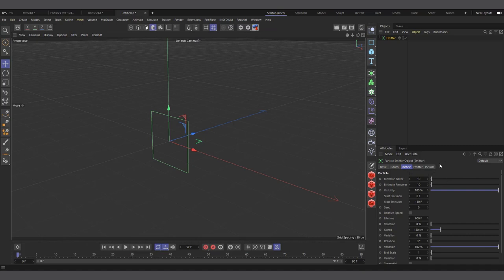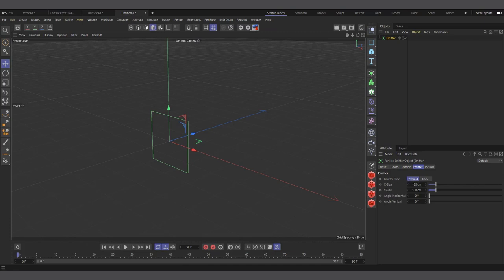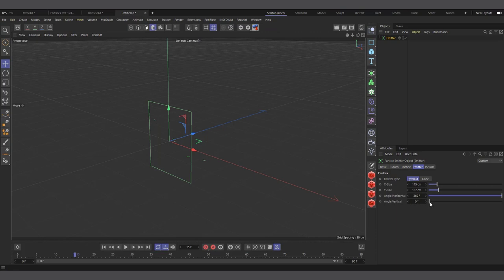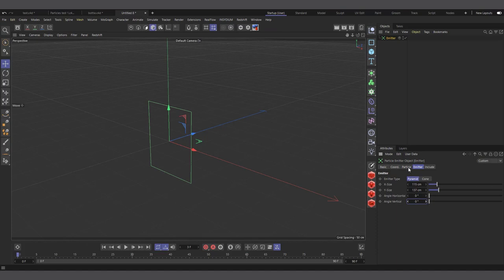In the emitter's attributes under the Emitter tab, you control the size of the emitter. If you want particles to go all around, increase the Horizontal angle. To also go upwards, increase the Vertical angle — now they spread in all directions.